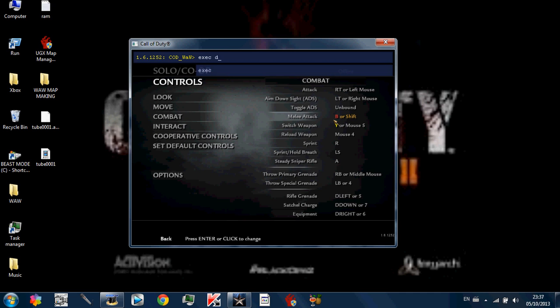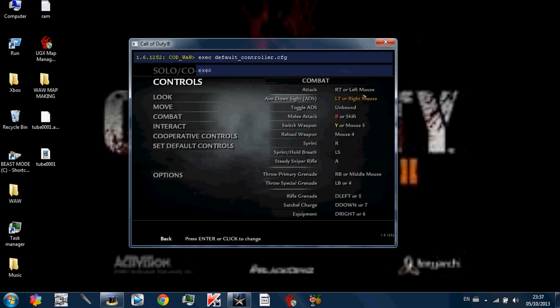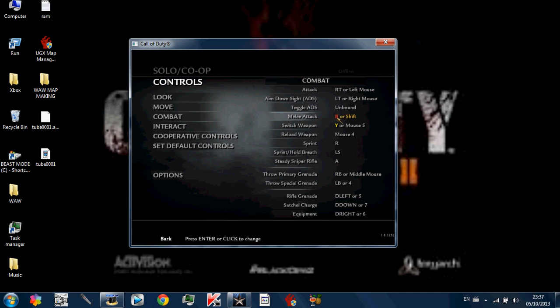You click exec, line default underscore controller dot CFG. And that changes your controls to your Xbox 360 controls. I'm not going to do that because I have all set up already. But once you do that you just press enter and it should all change. And yeah.